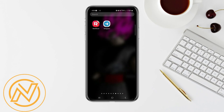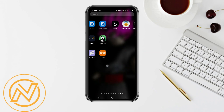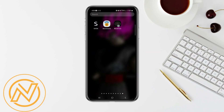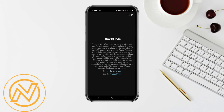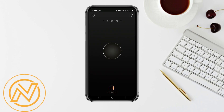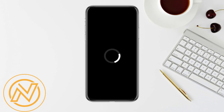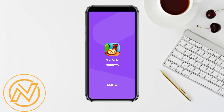Step 4: open your Black Hole Splitter app and paste the link into the app. Step 5: wait for a few seconds. This app will automatically download your video and save it into your phone gallery.